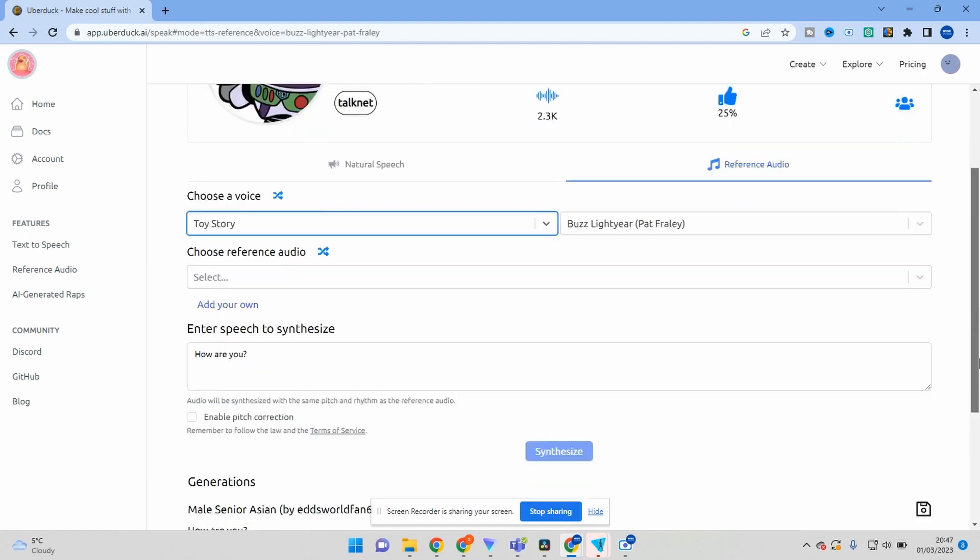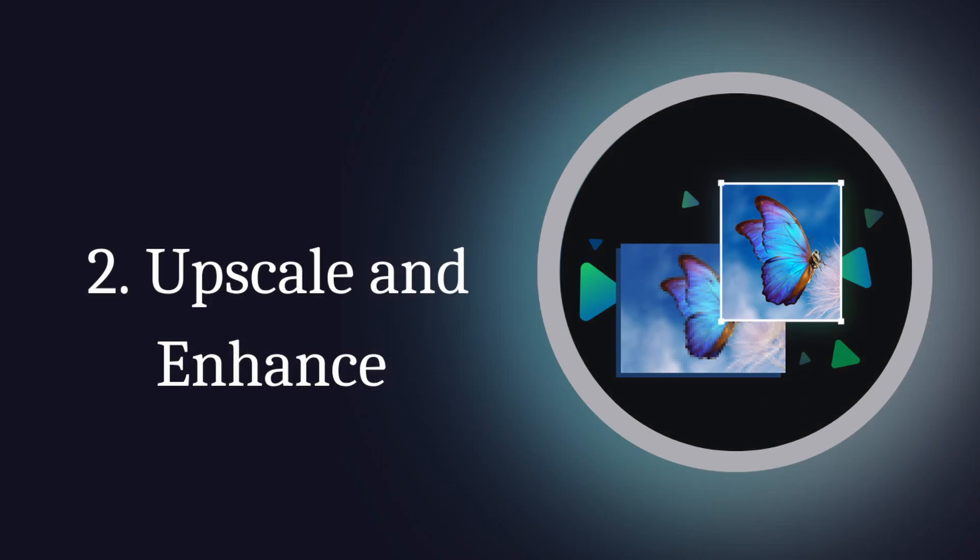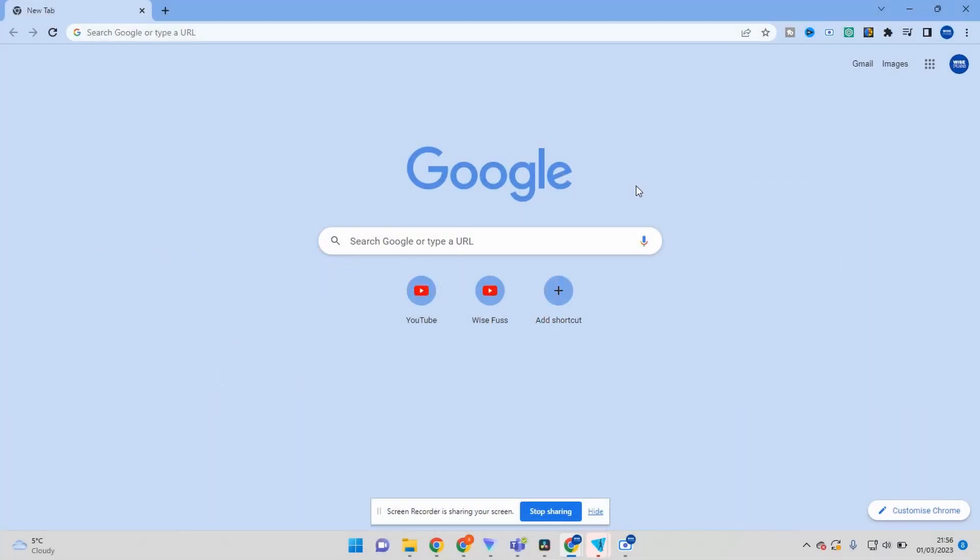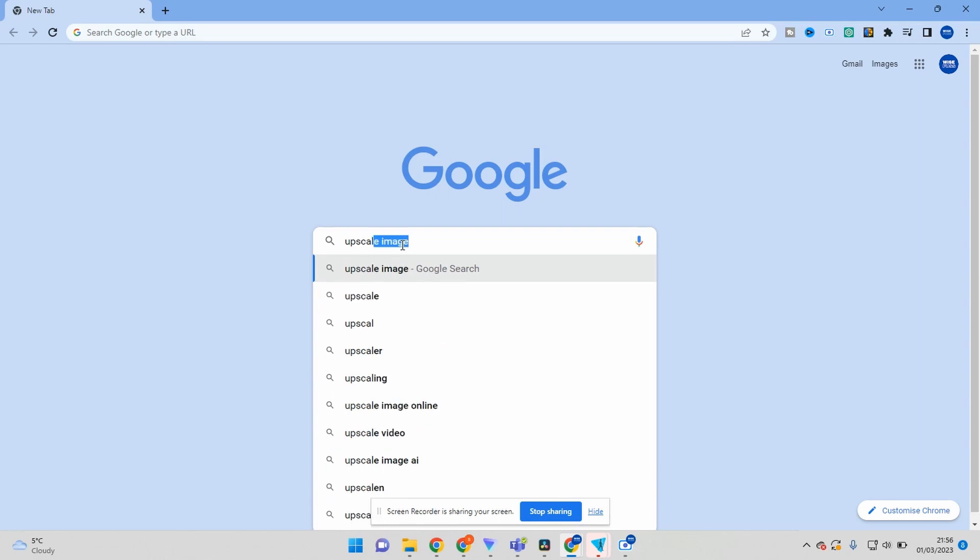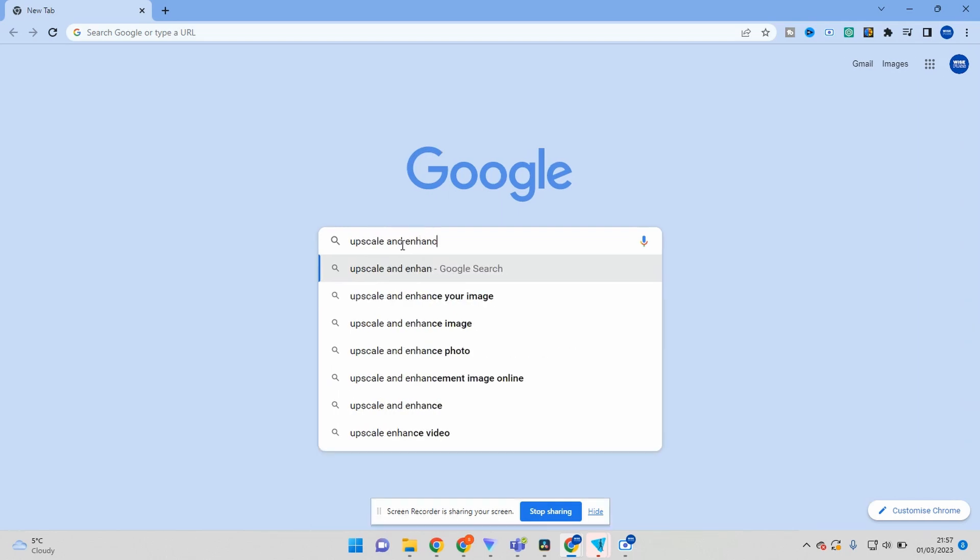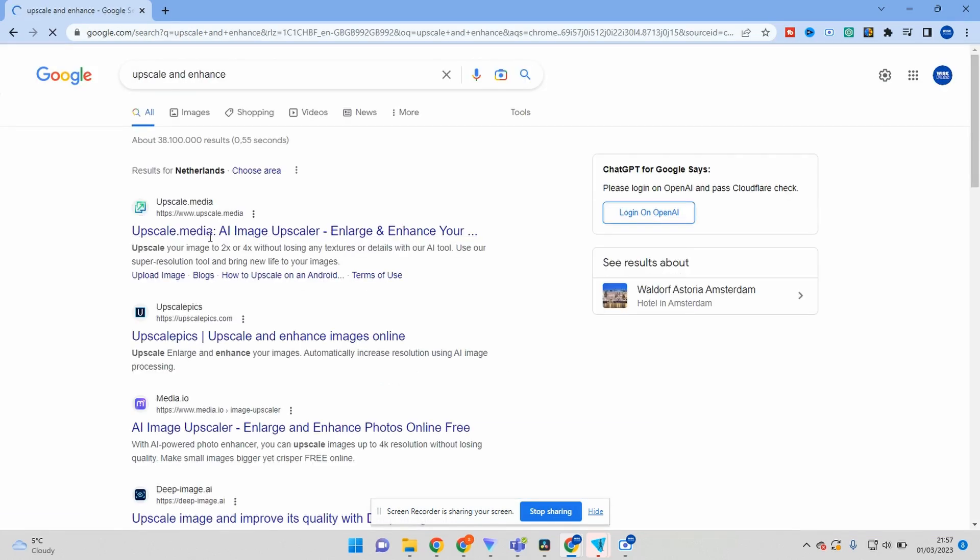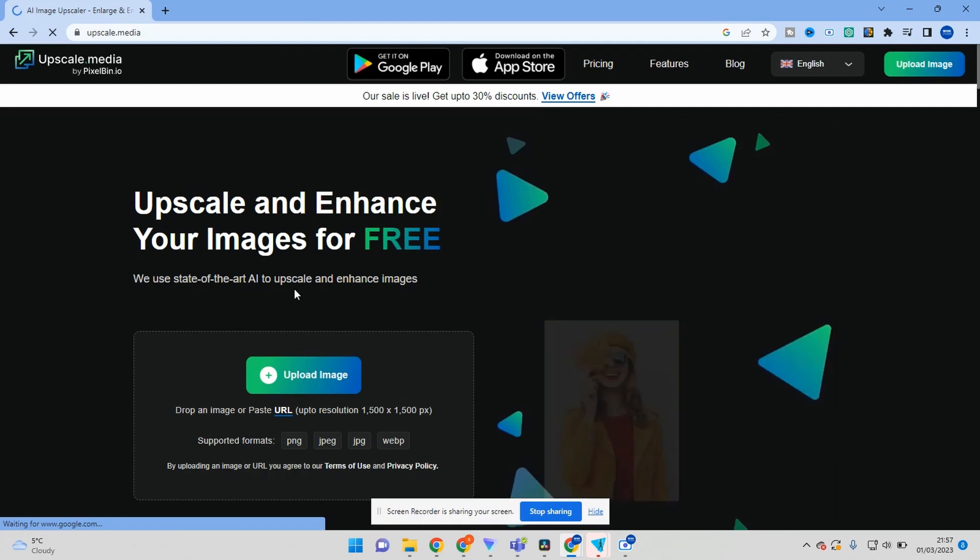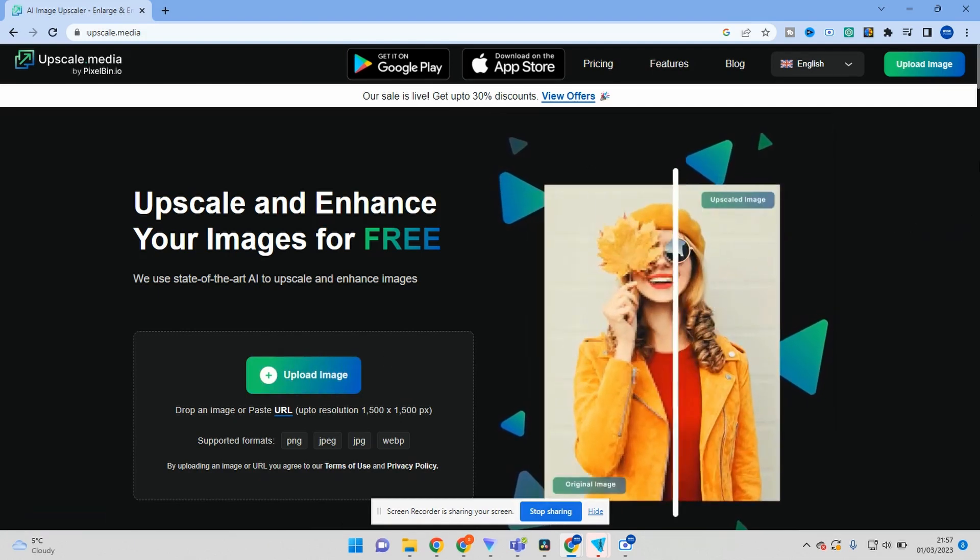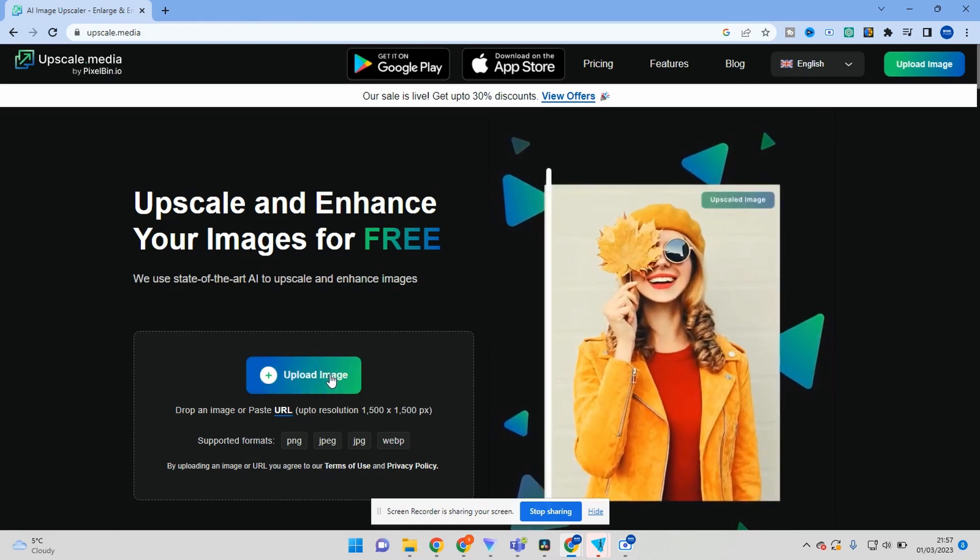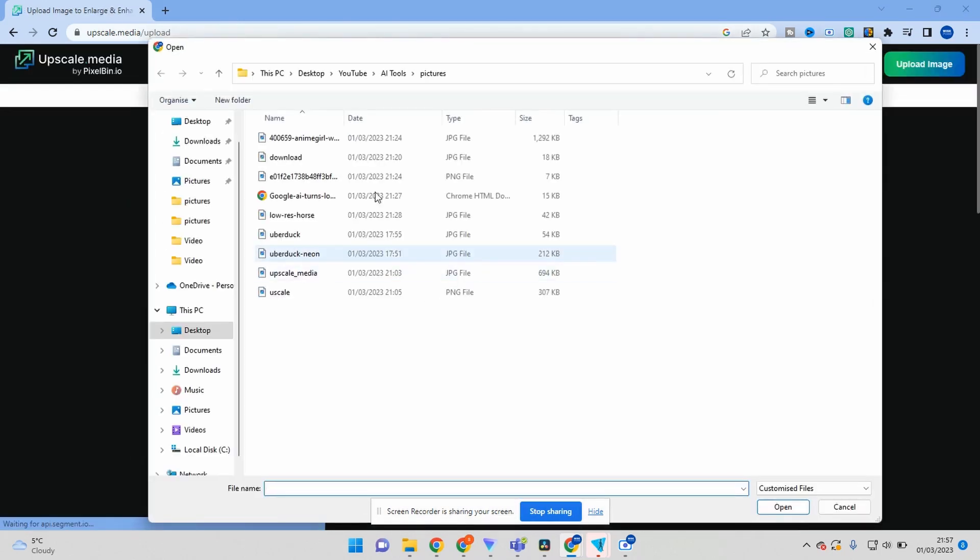The second tool is Upscale and Enhance. Another great AI tool for improving your digital content is Upscale and Enhance. With this tool, you can enhance your images and videos to make them look sharper and more detailed. Whether you want to improve the resolution of an old photo or enhance the quality of a low-resolution video, Upscale and Enhance can help. The tool uses AI algorithms to upscale and enhance your digital content, giving you high-quality results every time.